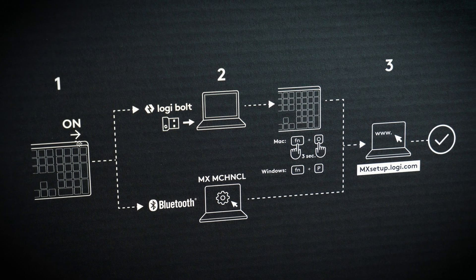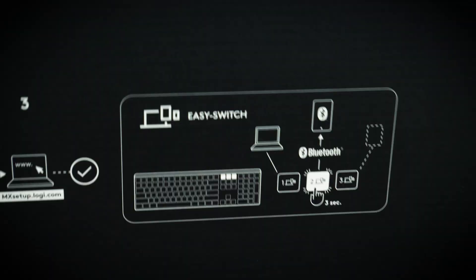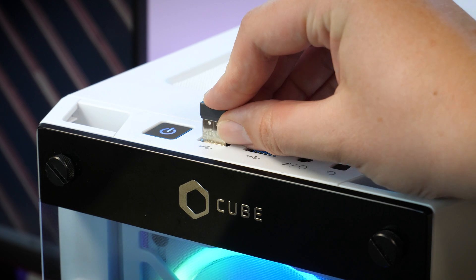Whether you're using the Logibolt or Bluetooth it's clear to see that it takes no time at all to set it up.